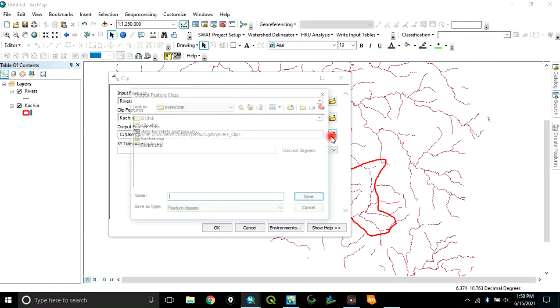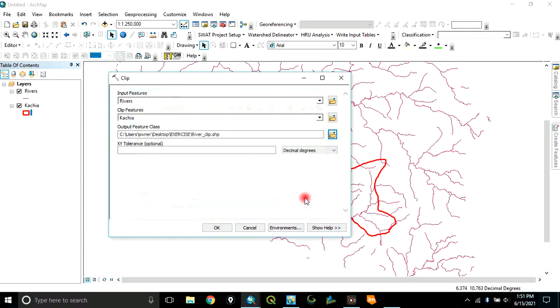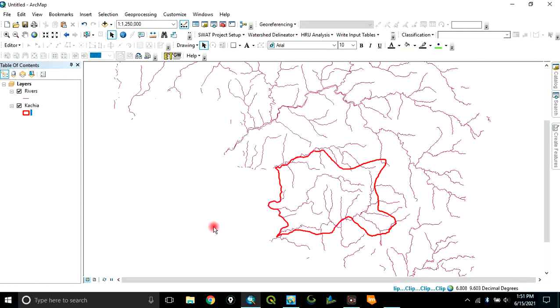Then, you navigate to your folder and save it. Let's save this one as river underscore clip. Click save. Then, you click OK.